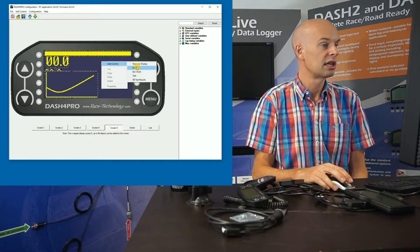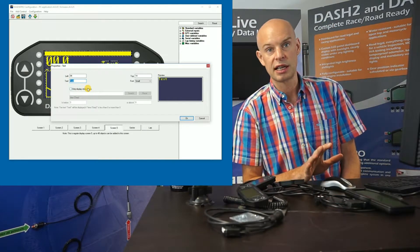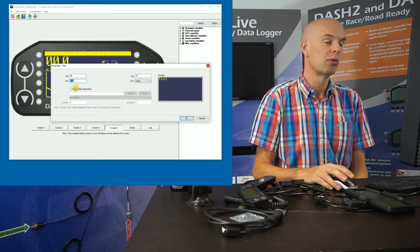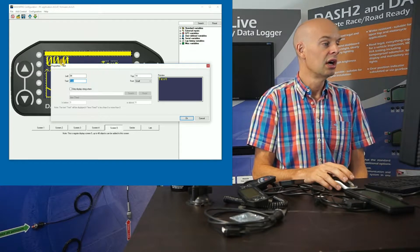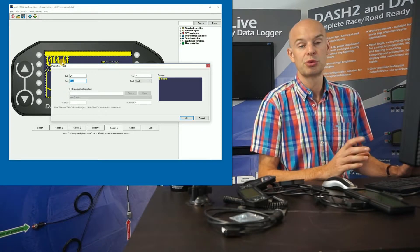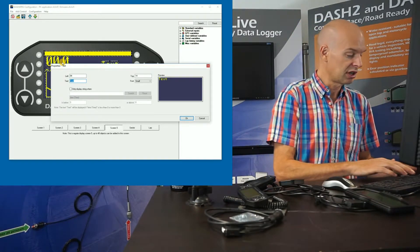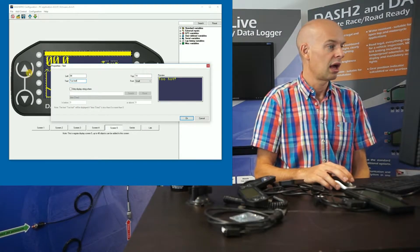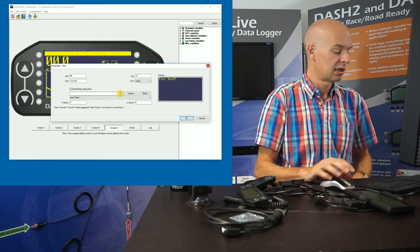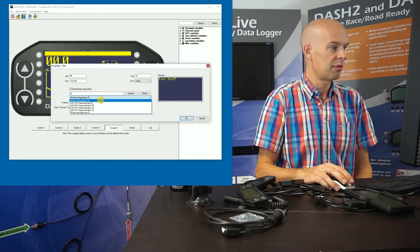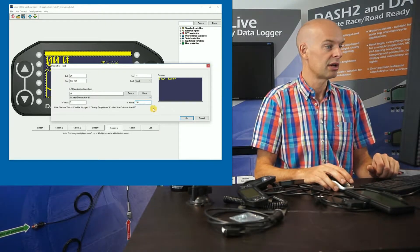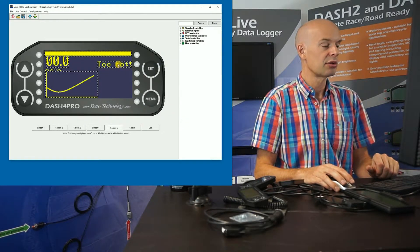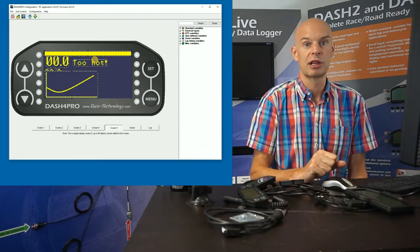And the final one is text. So in this case, we can either just display static text on the screen. So for example, you might want to label one of the numerical displays. You might want to put oil pressure above it so you know what it is. The other thing which is very useful is being able to switch the text on and off depending on the condition. So for example, we could have a message that says too hot, but then only display that if oil temperature is above, let's say, 120 degrees C. So that's getting a bit toasty. So in that case, although the text is shown on the display, that's only actually going to display when oil temperature goes above a particular threshold.